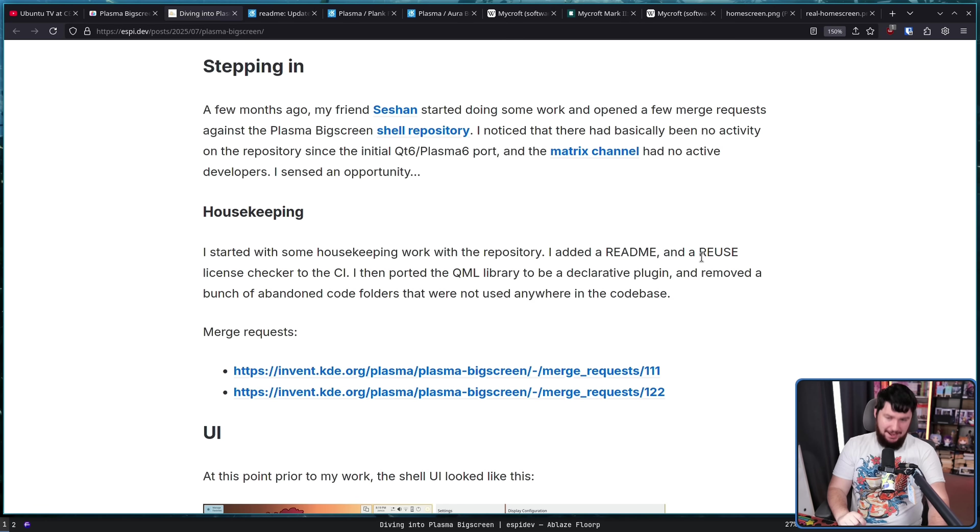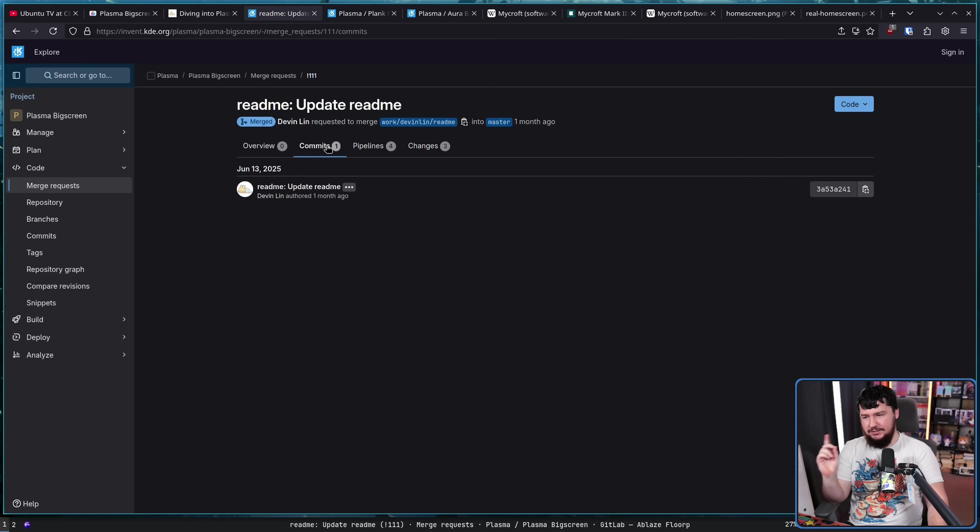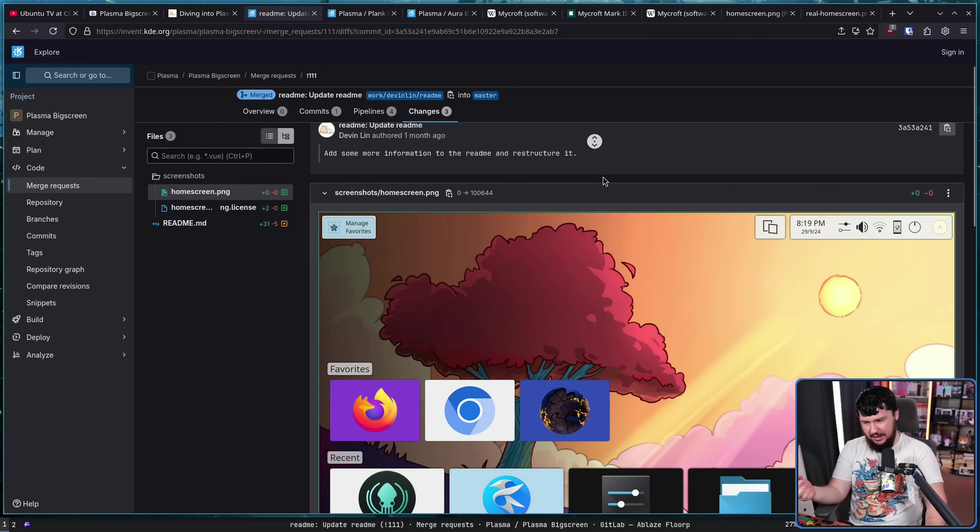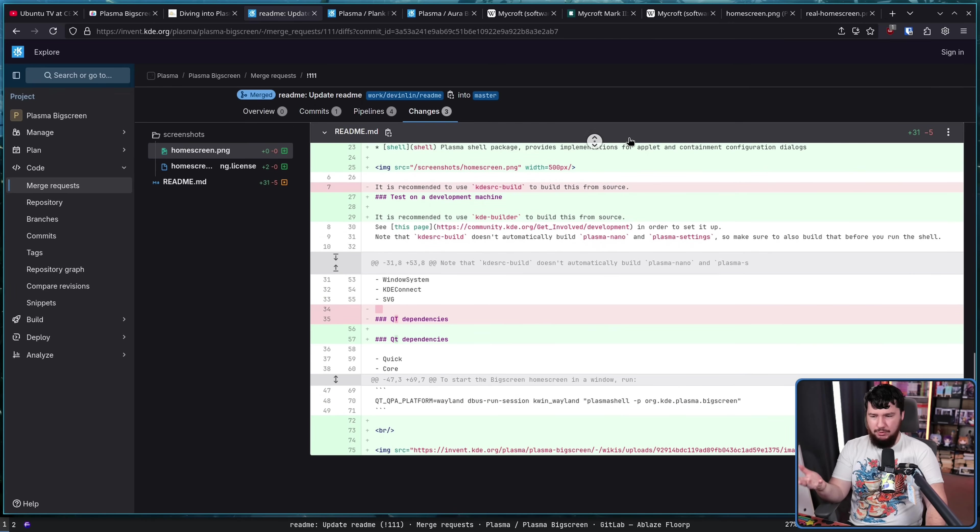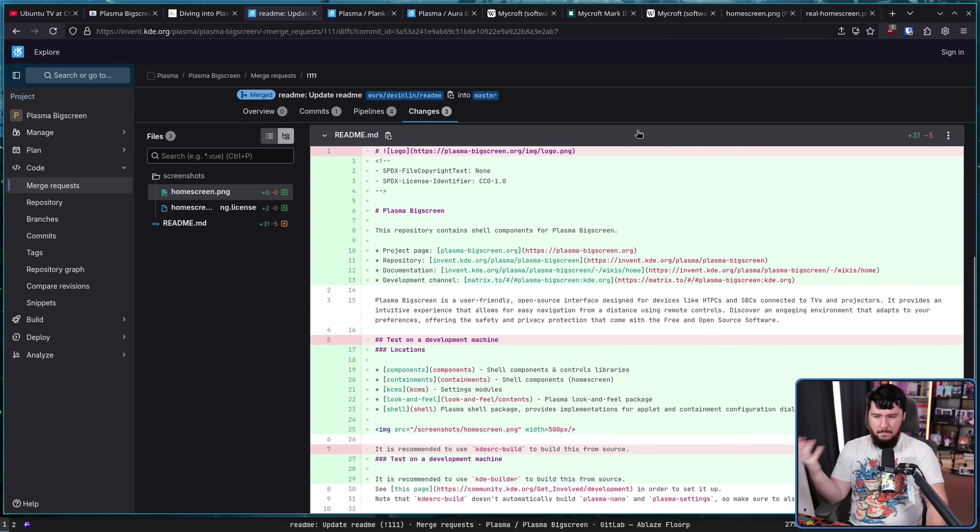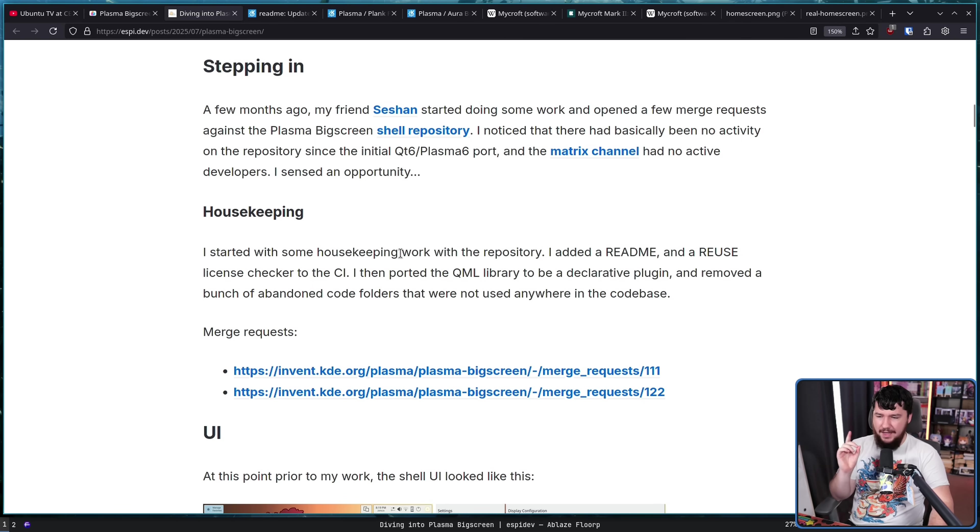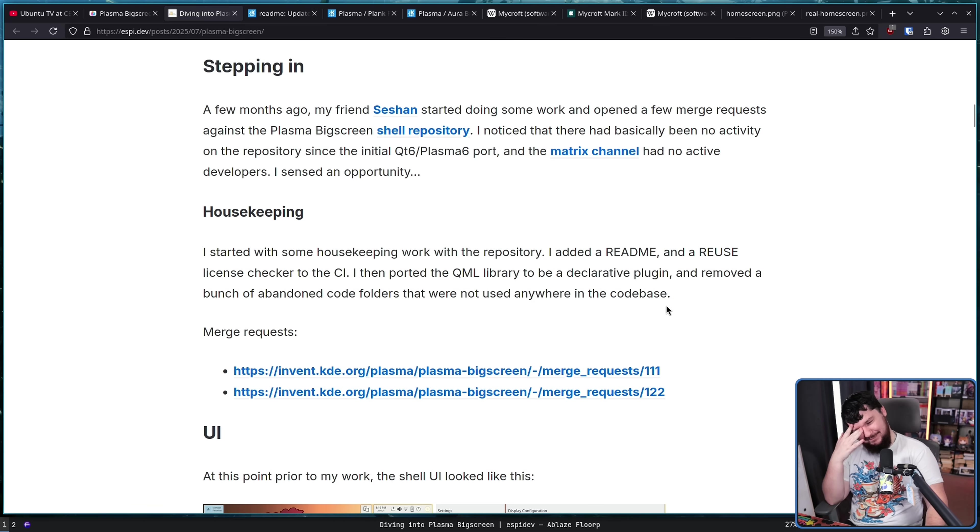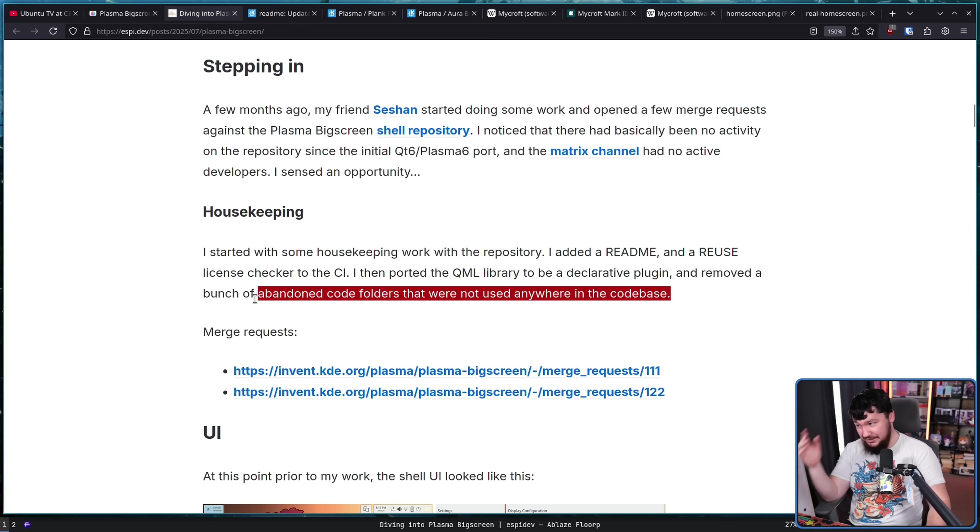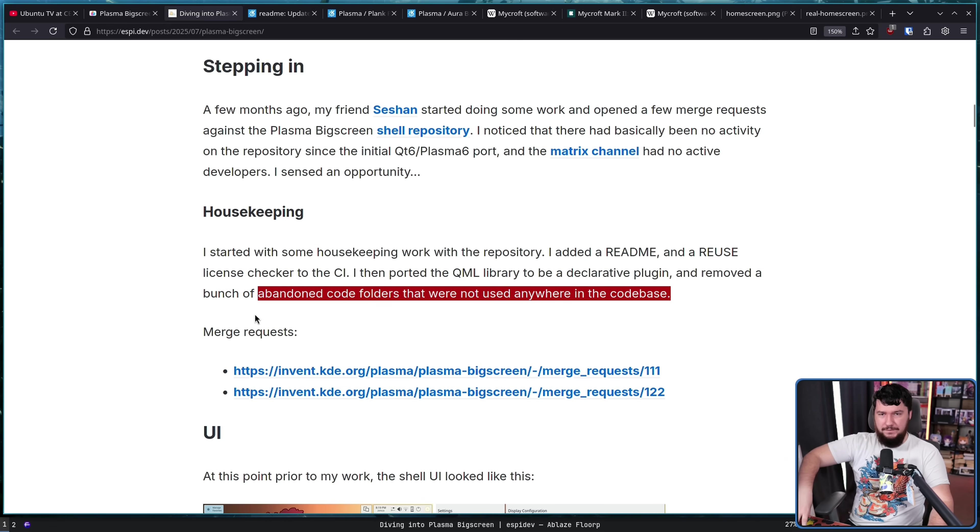First up, we have some housekeeping. It says I added a README, but there already actually was one there. It's just it wasn't very good. There wasn't much information in it. And, you know, there probably should be more said in there so people kind of know what they're looking at. And also a reused license checker to the CI. I then ported the QML library to be a declarative plugin and removed a bunch of abandoned code folders that were not used anywhere in the code base. So I'm assuming that this is probably stuff that was either being worked on or stuff that was part of the QT5 version that in the port they just didn't clean up.